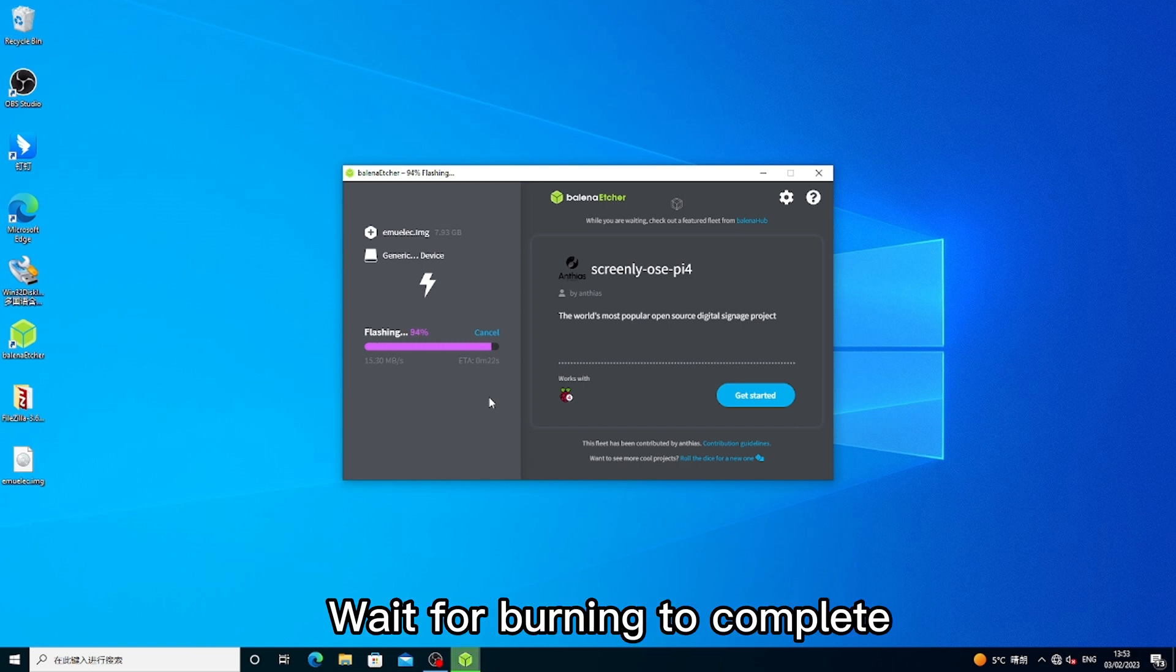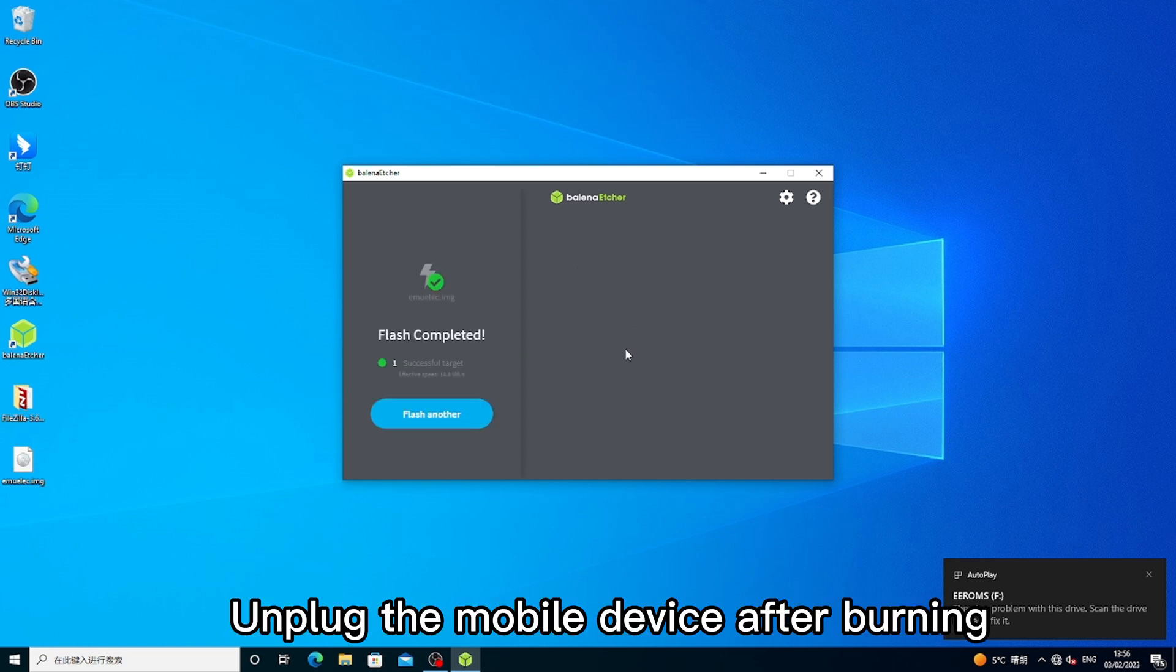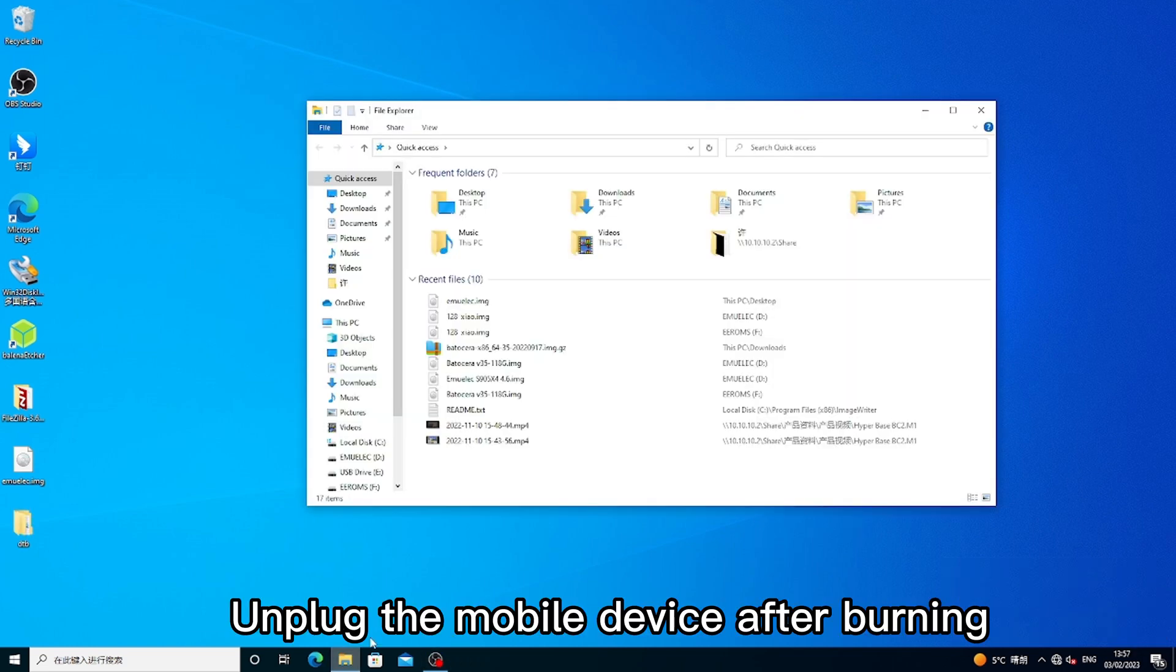Wait for burning to complete. Unplug the mobile device after burning.